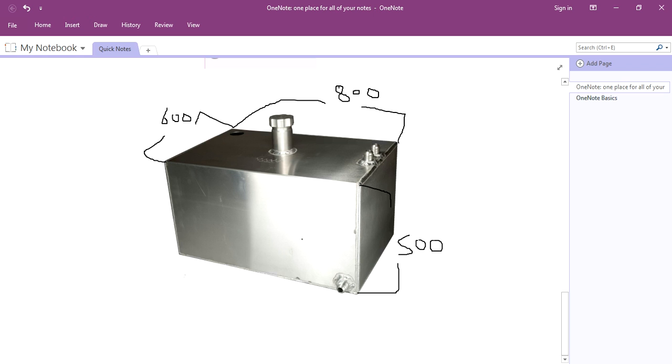It looks like it is made in sheet metal. This dimension is 600, from here to 800, from here to 500.